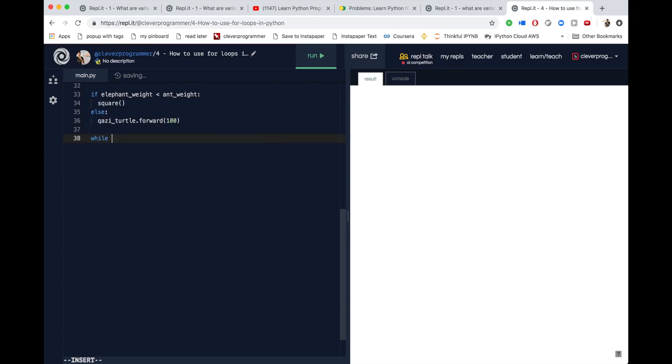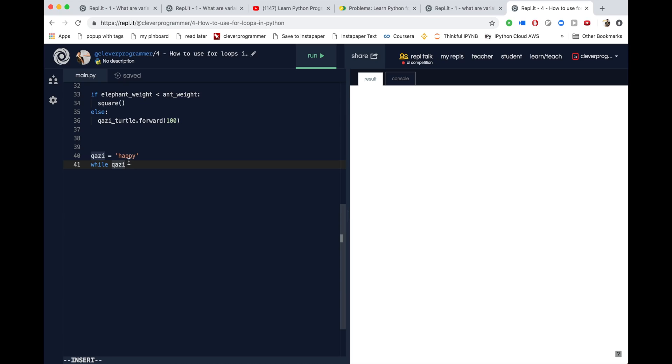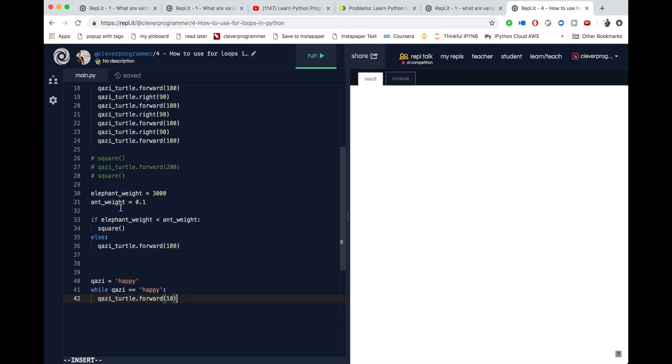So in code, it would look something like: while Kazi not tired, keep going — and when Kazi is tired, stop. Let's say Kazi is equal to happy. So while Kazi is happy, keep making the turtle go forward. And as soon as Kazi is sad, stop the turtle. So: while Kazi == happy, then turtle_kazi_turtle.forward(10). I'm going to comment out everything else because I'm not using it right now.